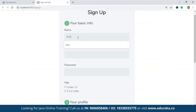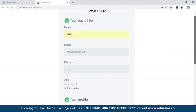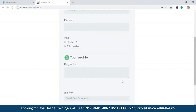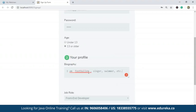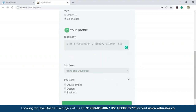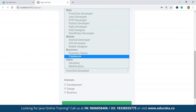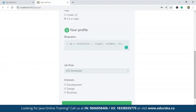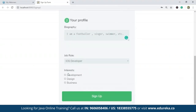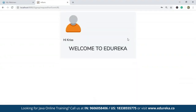This is the sign-up form we created. You can enter your name, email — 13 or older is one option. In the sign-up form you can see: name, email, password, age. I'll give a biography like I'm a footballer, singer, swimmer, etc. — just hobbies. You can give your education, everything. The job role has many options: web, mobile, business, and others. I'm very interested in iOS developer, so I'll select that. Interests include development, design, business, everything. When I sign up, it says 'Hi Chris, Welcome to Edureka' because the sign-up was saved.